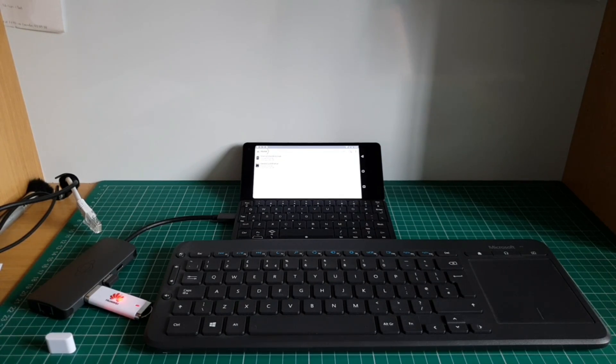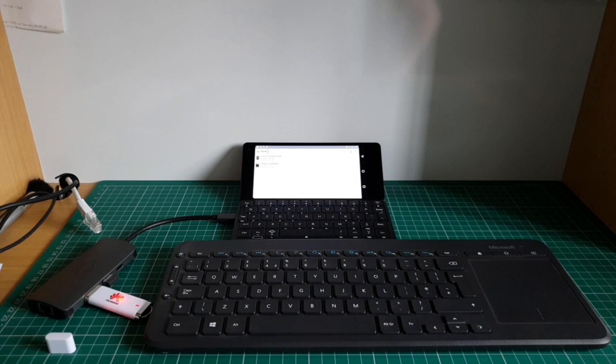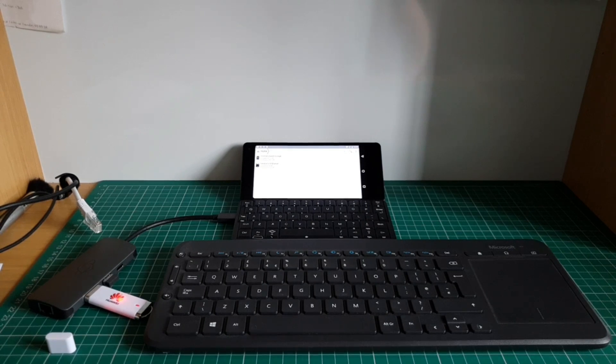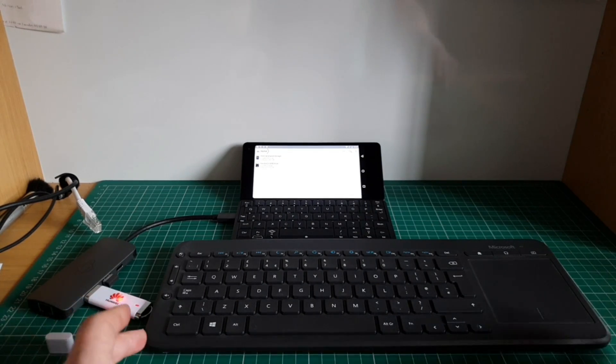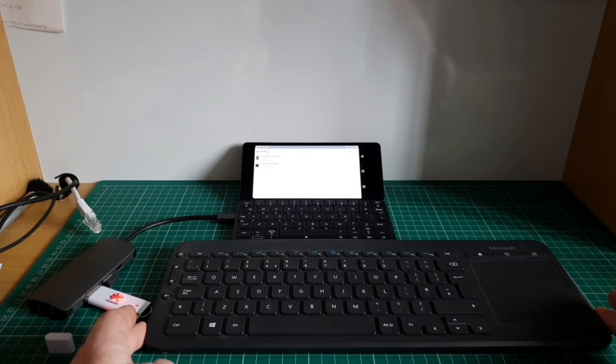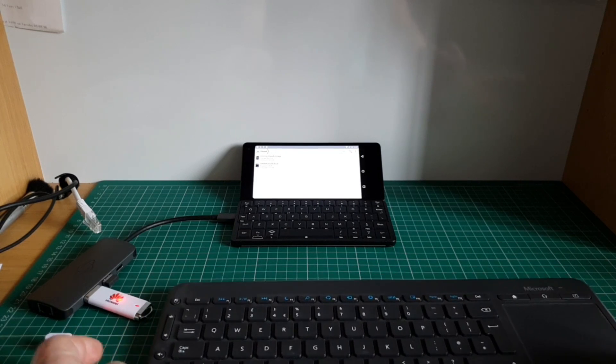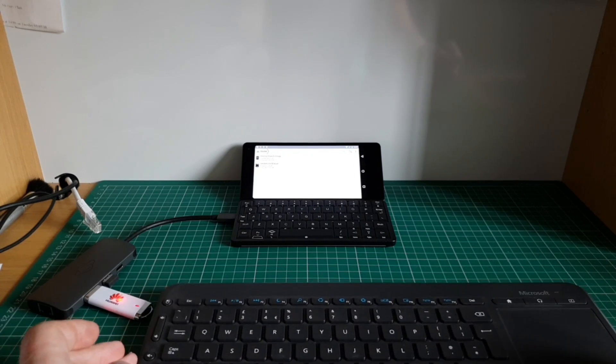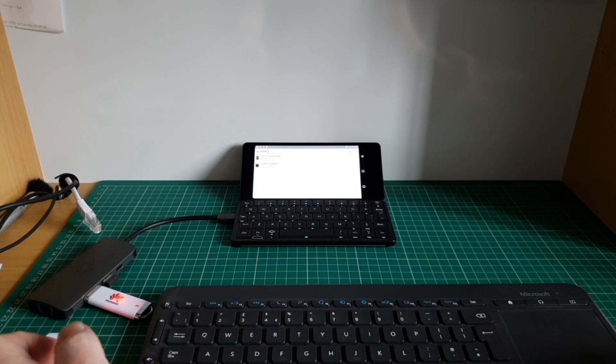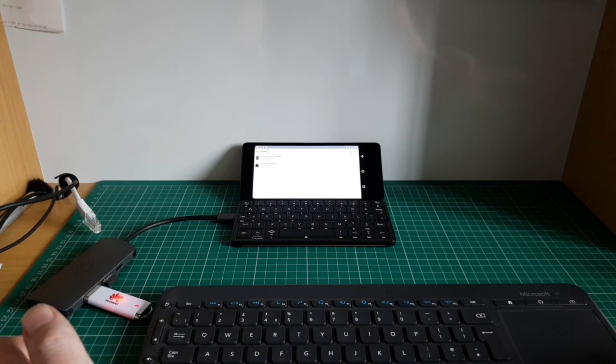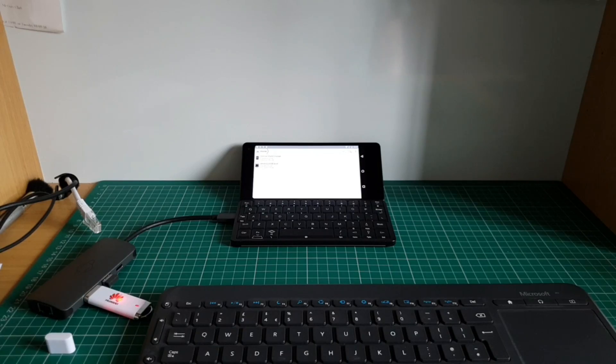So that's just another example of how you can use your Gemini in a quasi-desktop usage case. Cheers.